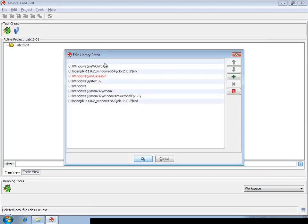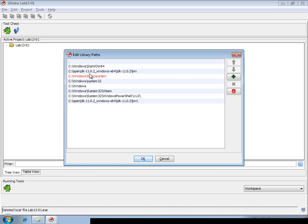And here you see the paths that Ghidra will look. These are actually the same paths that Windows will look when loading a binary. And it will search these paths for DLL files that your binary imports.